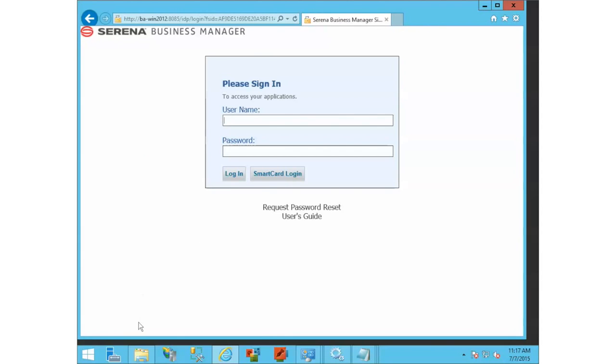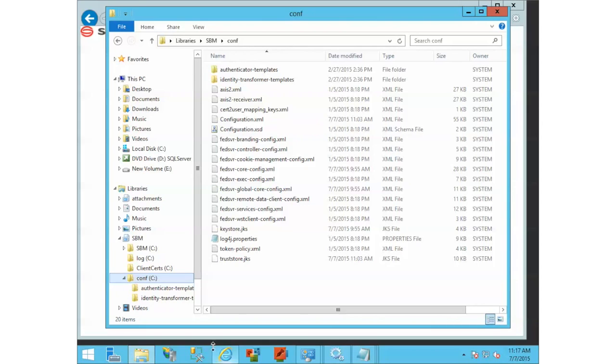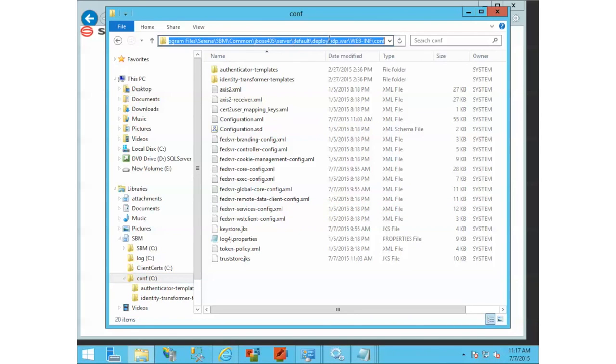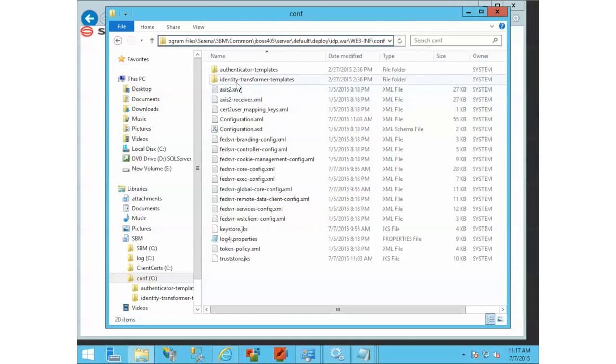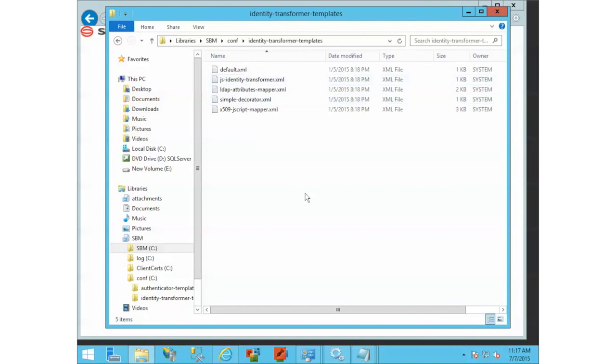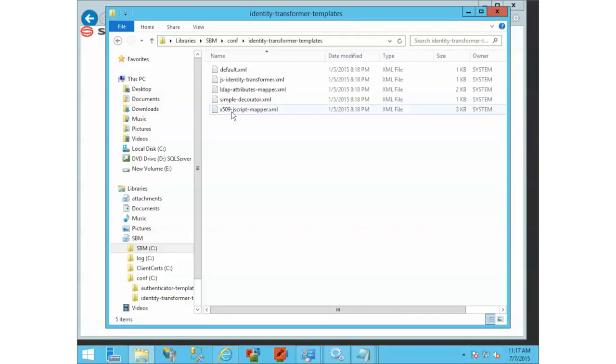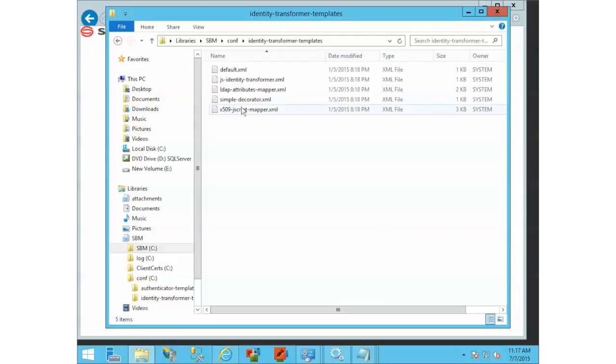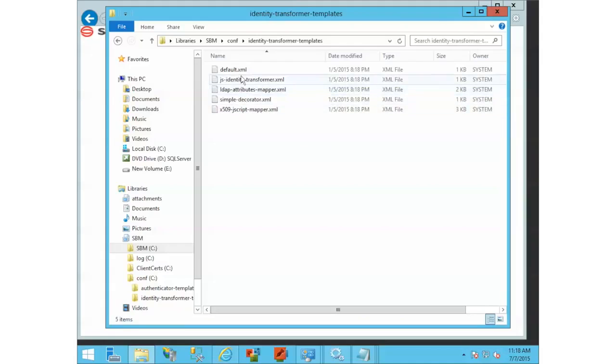Where these transformers are is in that comp folder we talked about earlier. We're going to go into transformer templates. There's a couple different transformers in here. The 509 Jscript one is the one we're going to use right now.